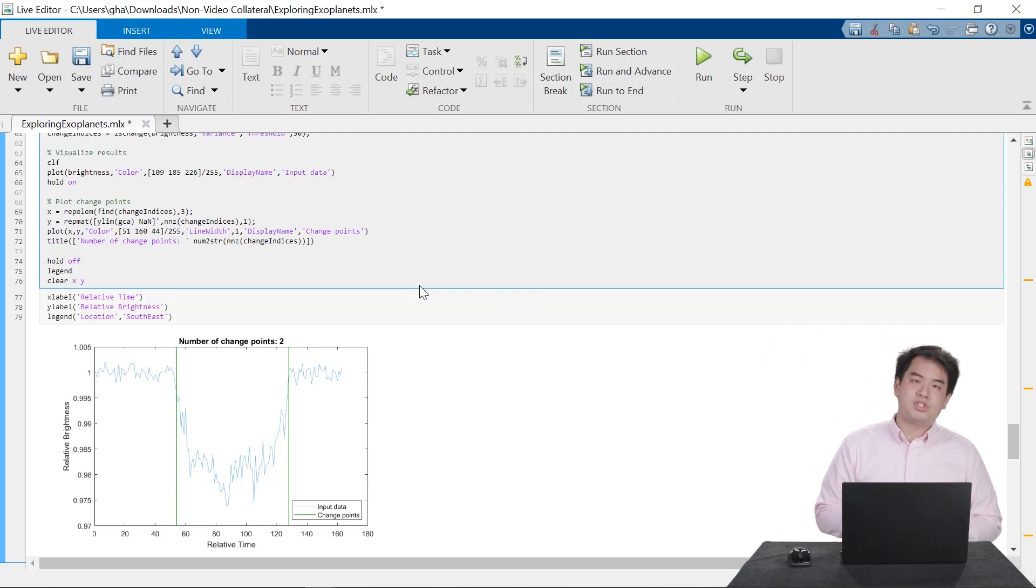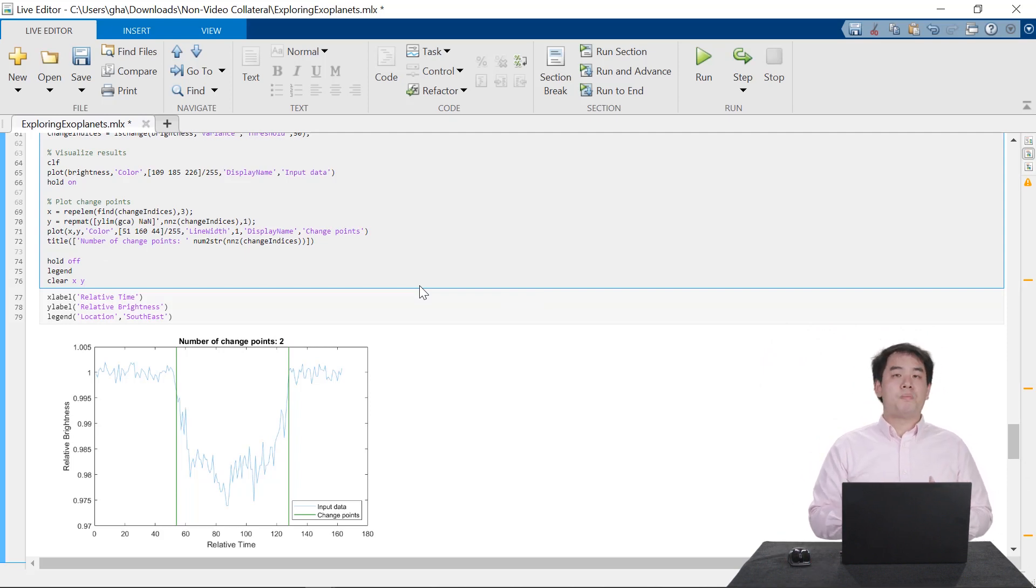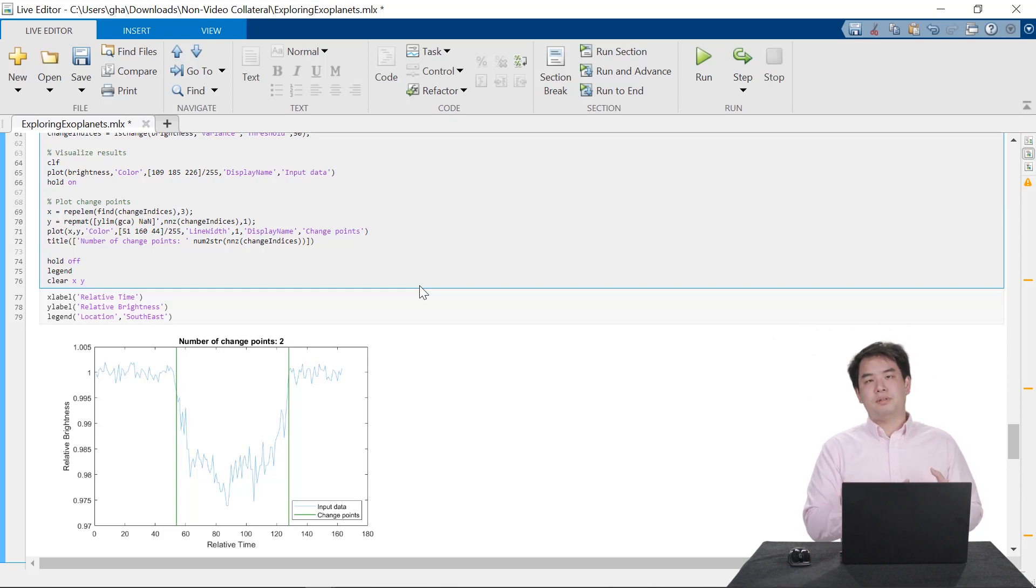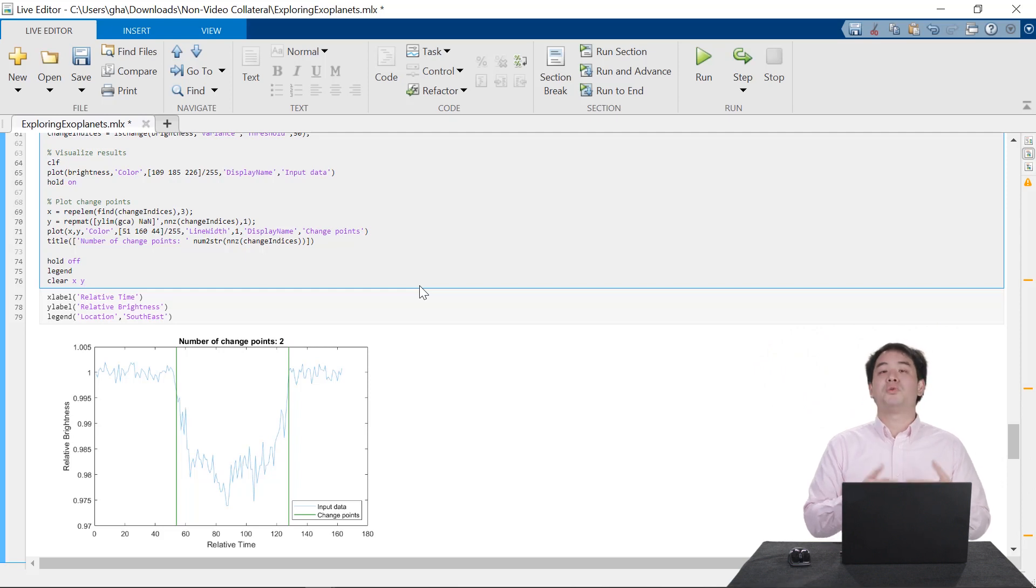Live Editor lets you combine code, results, and formative text to tell a story about your work. Contextual hints, interactive outputs, and Live Editor tasks help you code faster.